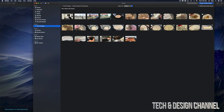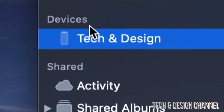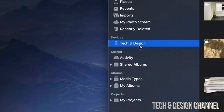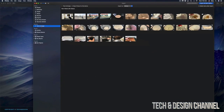Once Photos detects your phone, iPad, or iPod Touch, you should see it listed under Devices, and all your pictures should come up. The name shown will be whatever you named your iPhone. Remember, your screen has to be unlocked — you need to be able to view your apps on the device for it to show up.